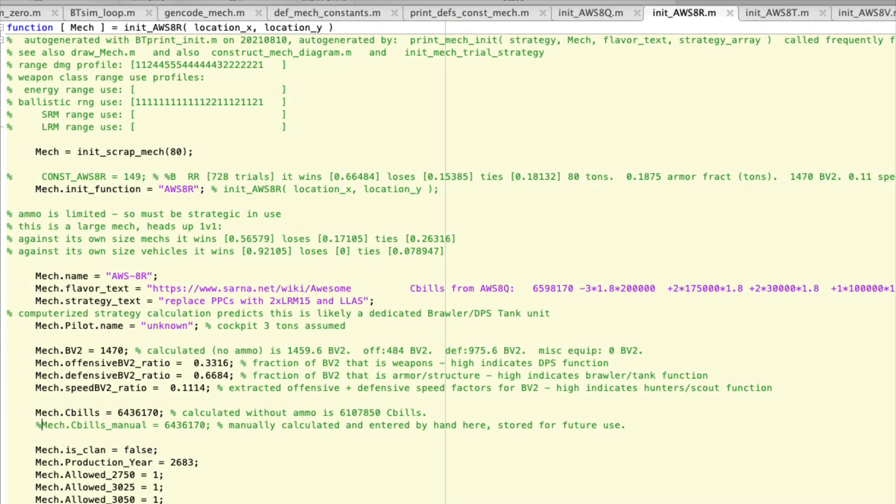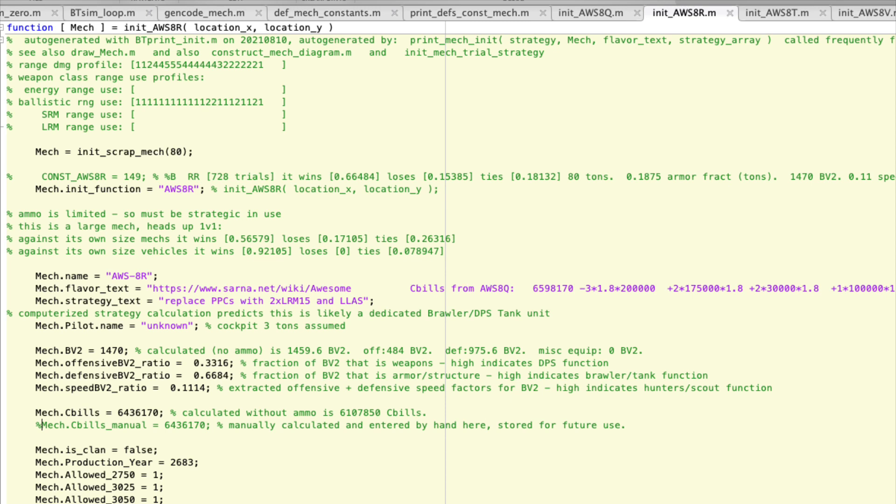So what do you do if you want to try out the 8R but you don't know what C-bills cost? Well, calculating the C-bills is pretty tricky, but what you can do is called a differential calculation. That is, take the 8Q and see what the 8R should cost based on the changes. If you look carefully, you see this range damage profile, and under that weapon class range use profiles. That code isn't quite ready yet, so ignore that. But in the future I'm going to track what weapons were used at what ranges for each variant in the various simulations to get an idea.